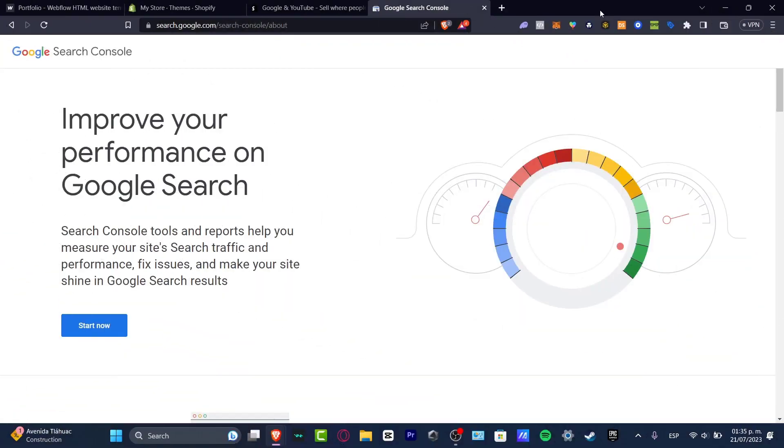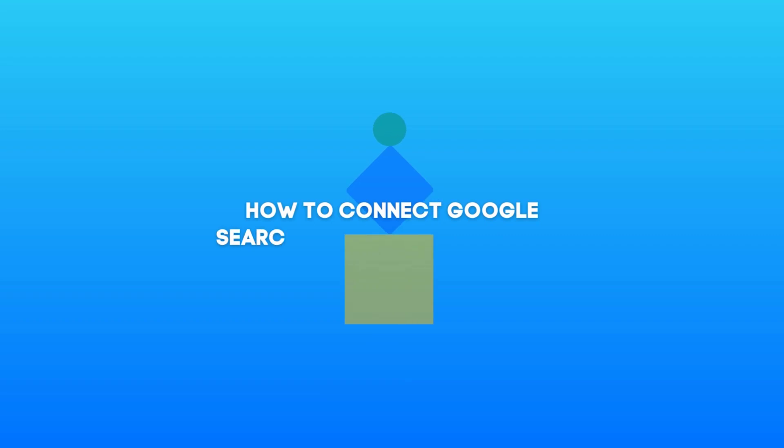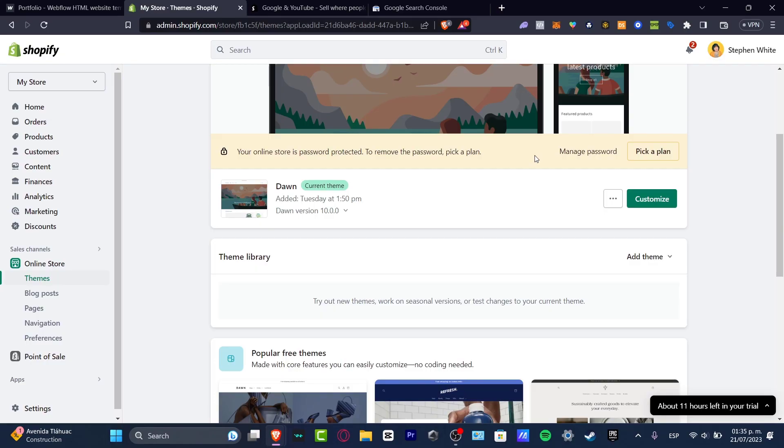What is up everybody, welcome to this new video. Let's take a look into how you can add your Google Search Console into your Shopify. So first of all, you want to check out what exactly is Google Search Console.